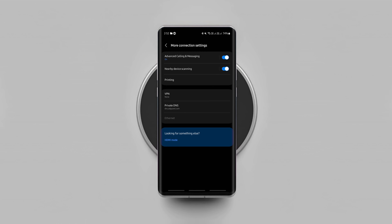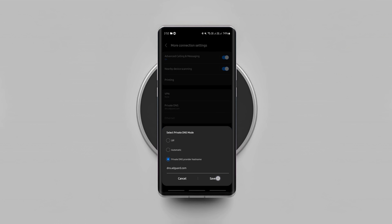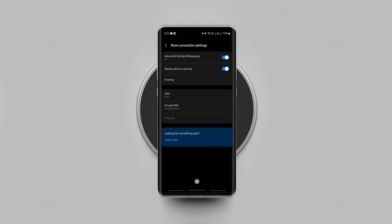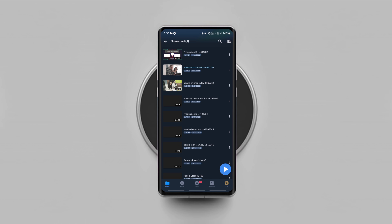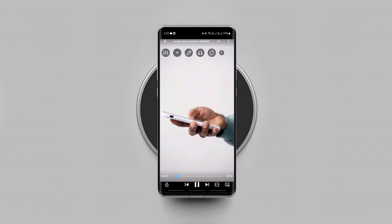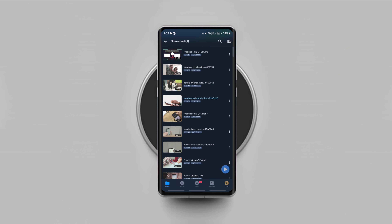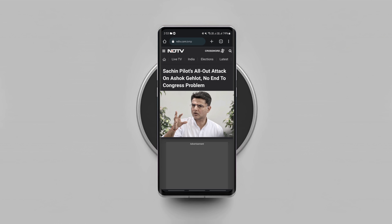Be it banner ads or video ads on any random app and website. Let me show you if it's working. Private DNS is on. Now let's open MX Player again and refresh once. As you can see, there are no banner ads on the app, and there will be no full-screen ads playing even after I finish watching any video. Likewise, ads on all websites will also be blocked, as you can see.